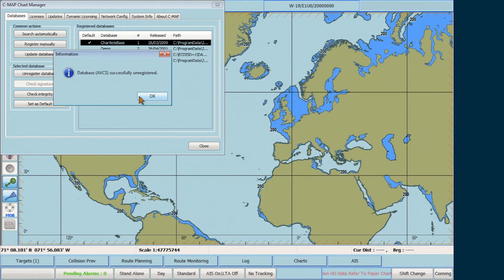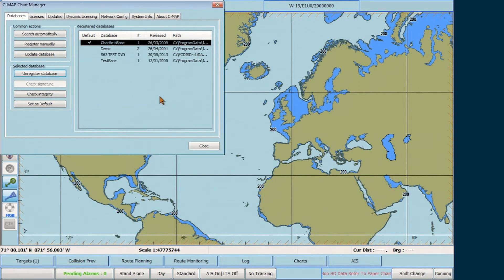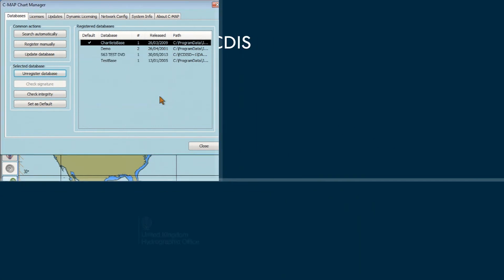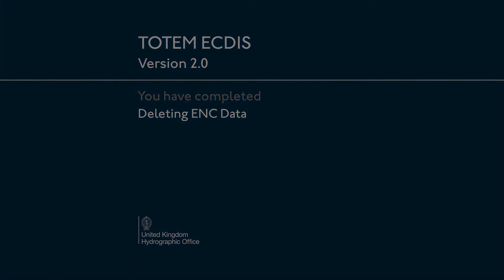Then a final Information window will appear to confirm the successful unregistration of the AVCS Database. Click OK to finish.